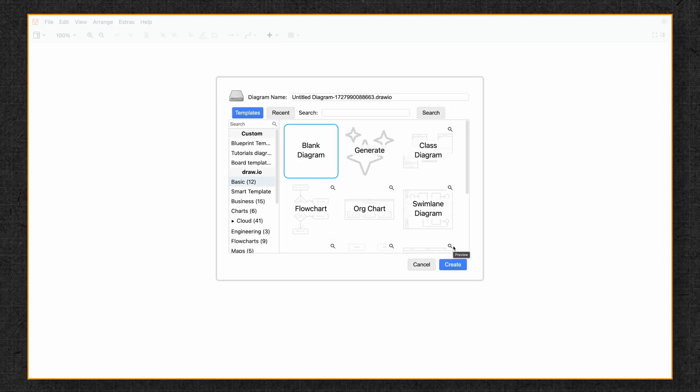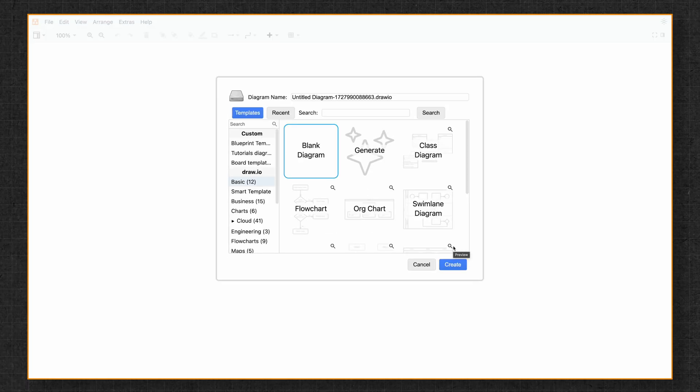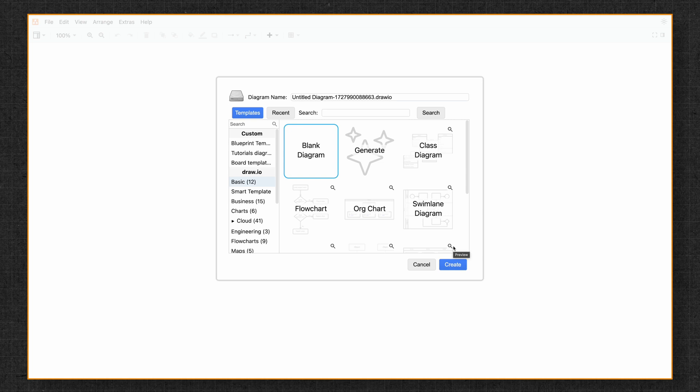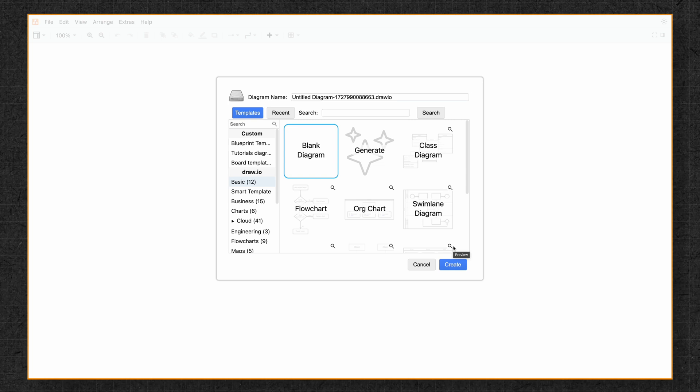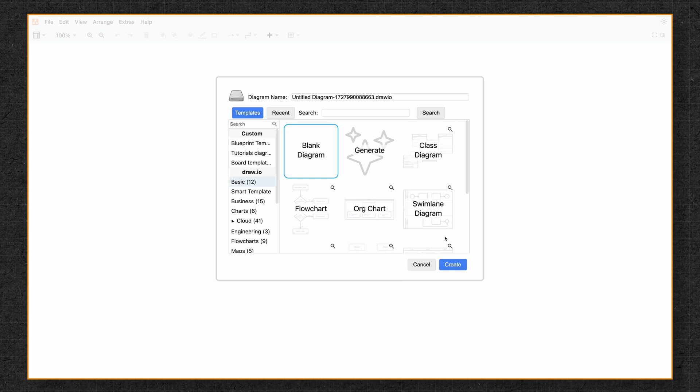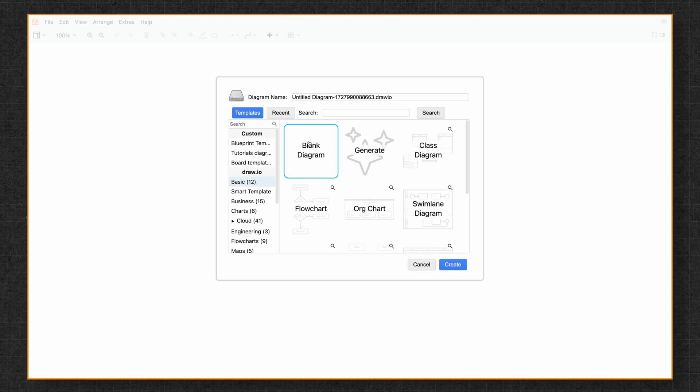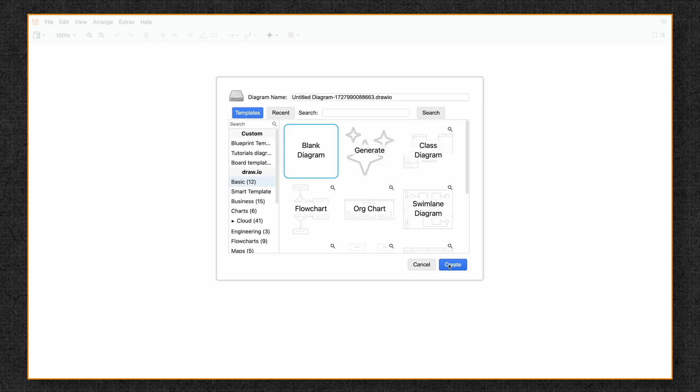This will open in the Template Manager, which contains the different templates that you can use to get started. But for now, we're going to keep it simple and we're just going to click on Blank Diagram and then Create.